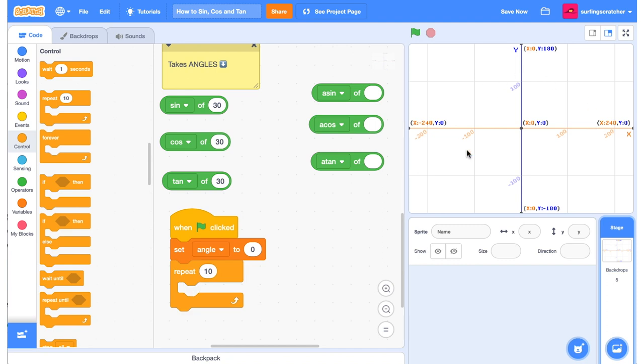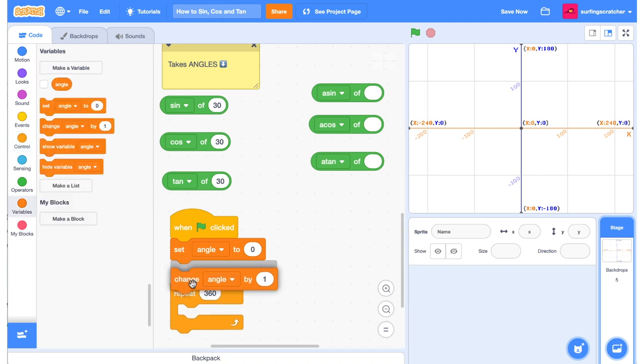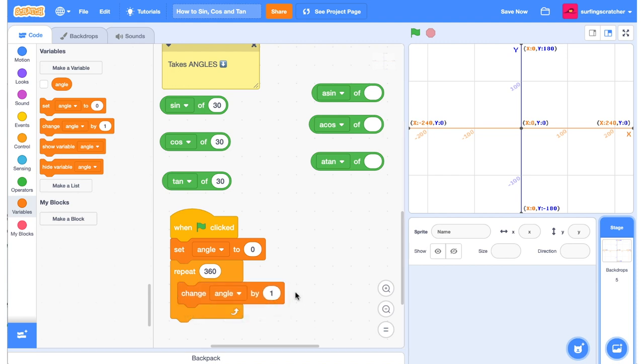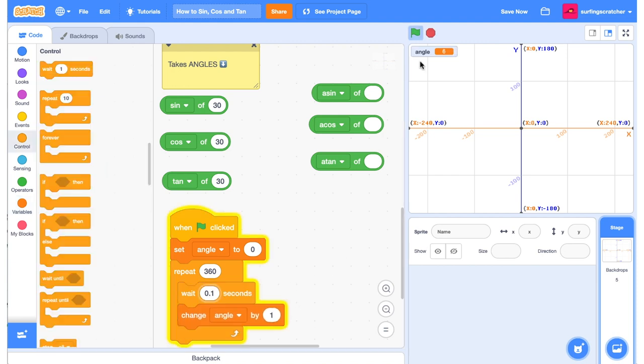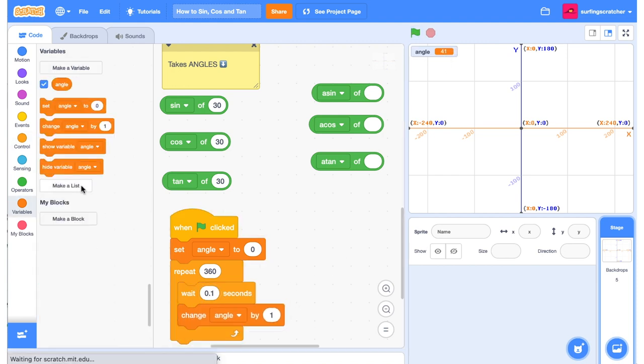We're going to, when the green flag is clicked, set angle to 0 degrees, then we're going to repeat for a full revolution of our circle. So a full revolution is 360, and then we want to change our angle by one. So you can see here as I click the green flag, our angle is incrementing.